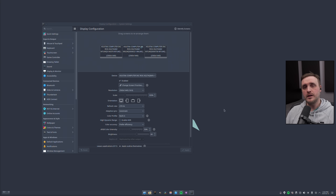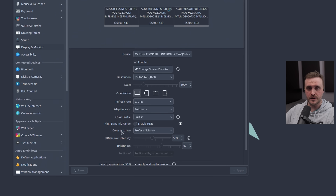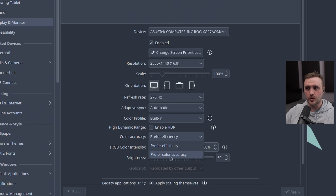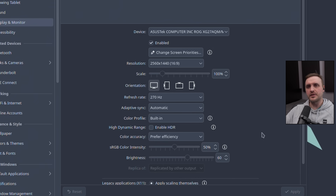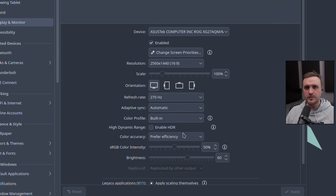In KDE Plasma 6.3, which was released yesterday, there are two new options: color accuracy — the new option — giving you 'preferred efficiency,' which is the one that normally doesn't impact your FPS, and 'preferred color accuracy,' which is supposed to impact FPS. For content creators, these options are super important because they calibrate your screen's brightness and color intensity. I use it especially when editing video in DaVinci Resolve, because otherwise the colors are off.